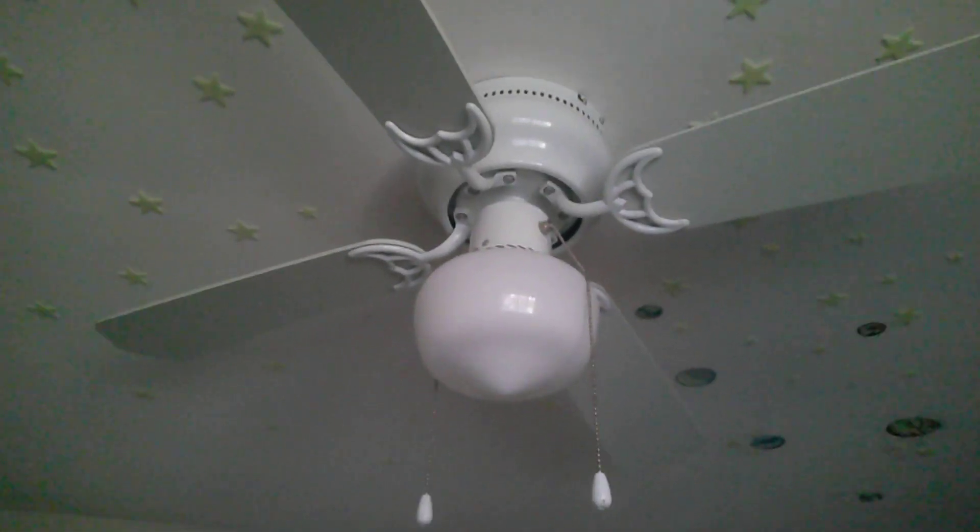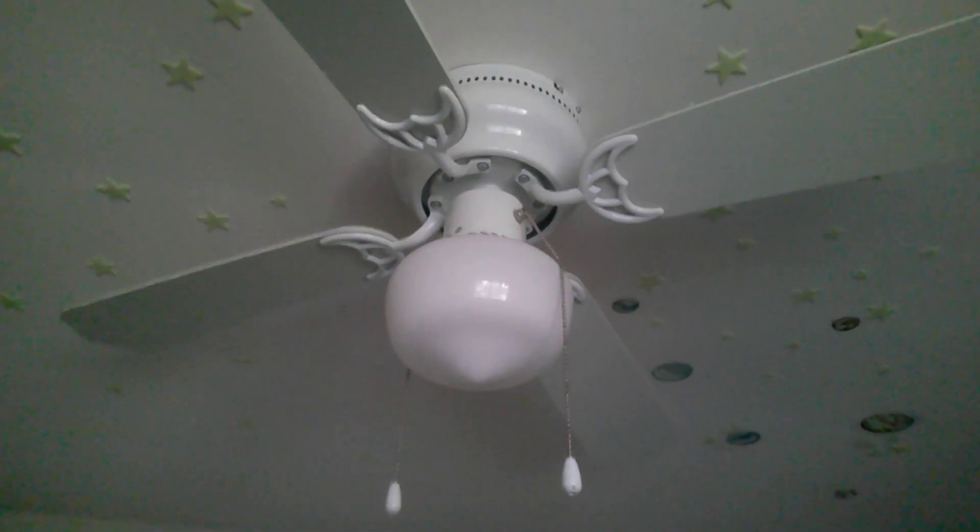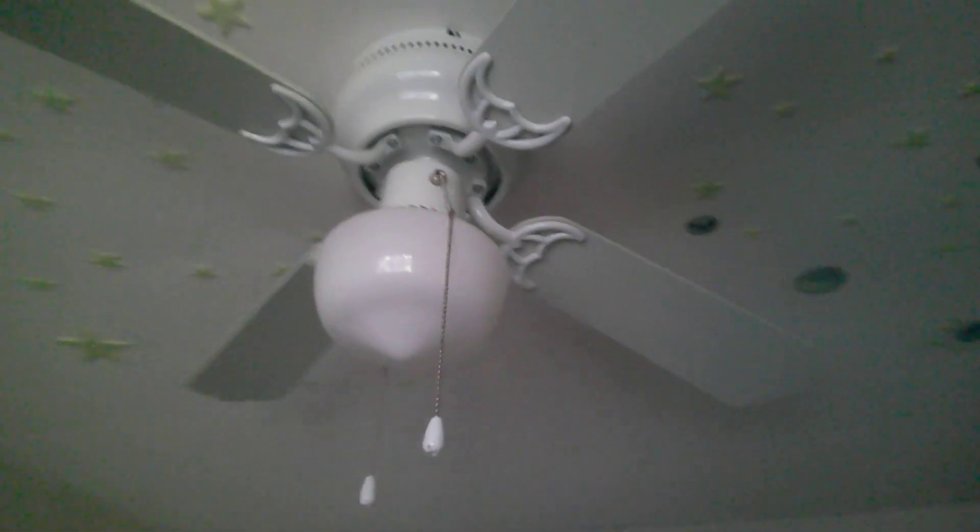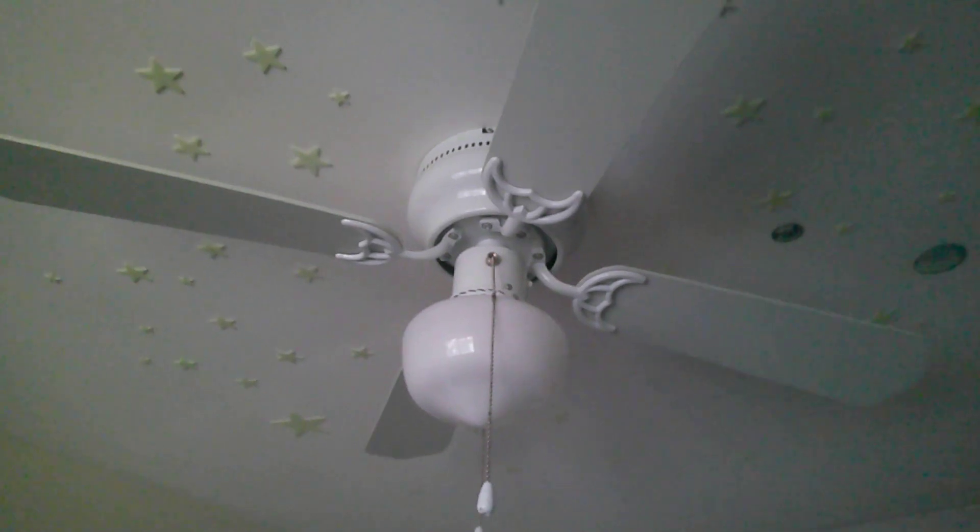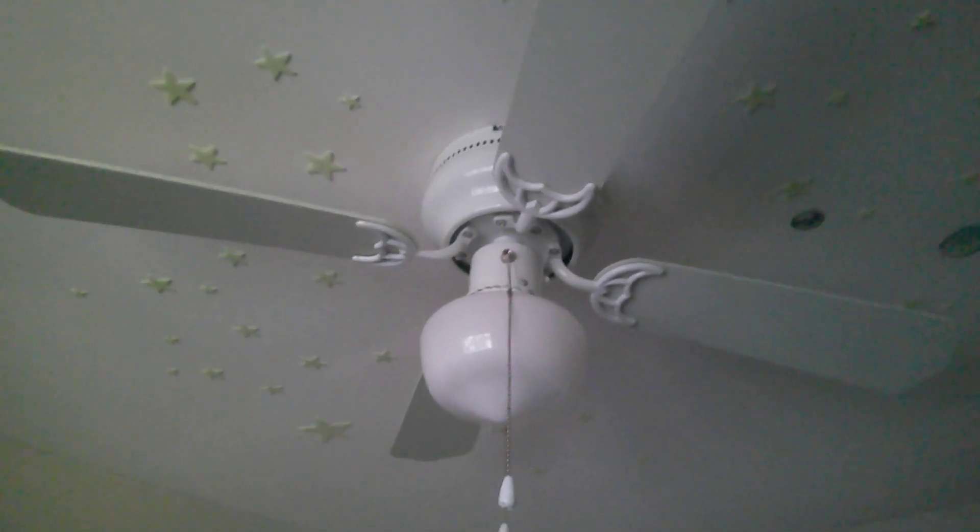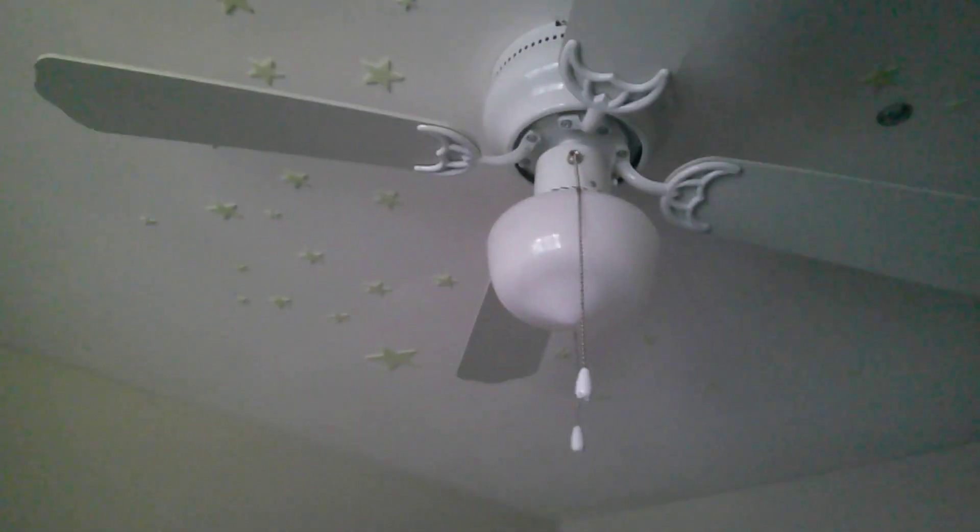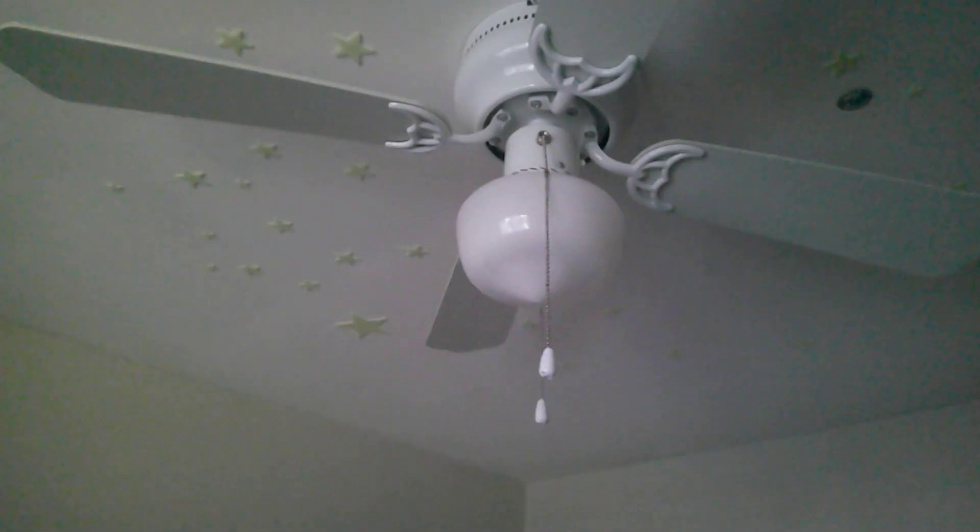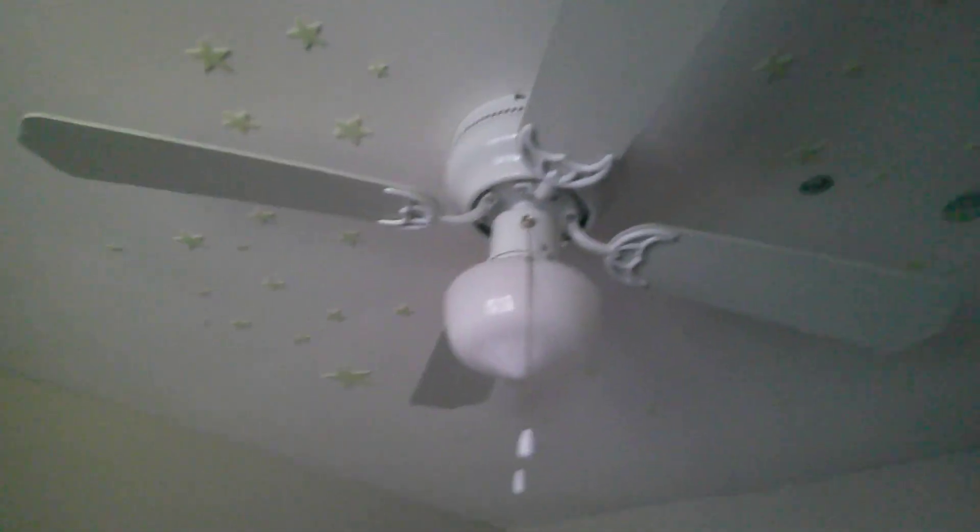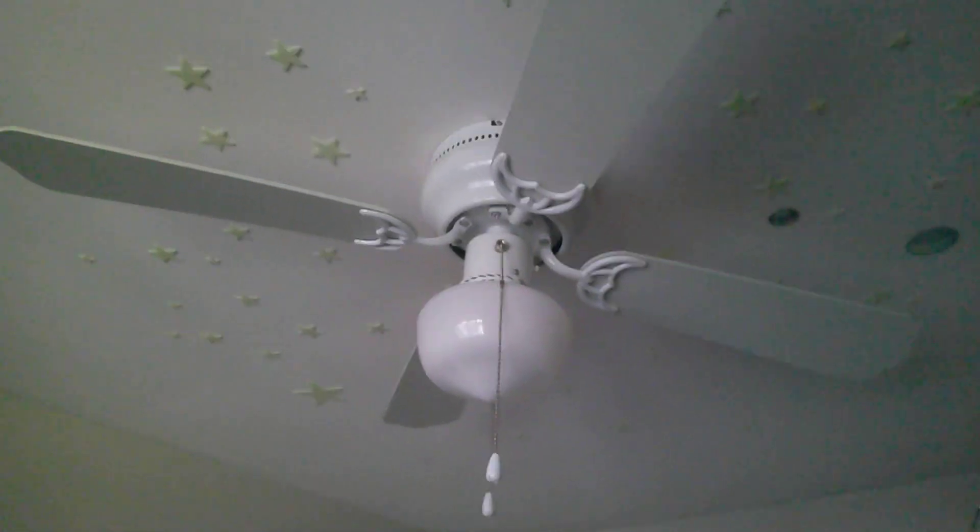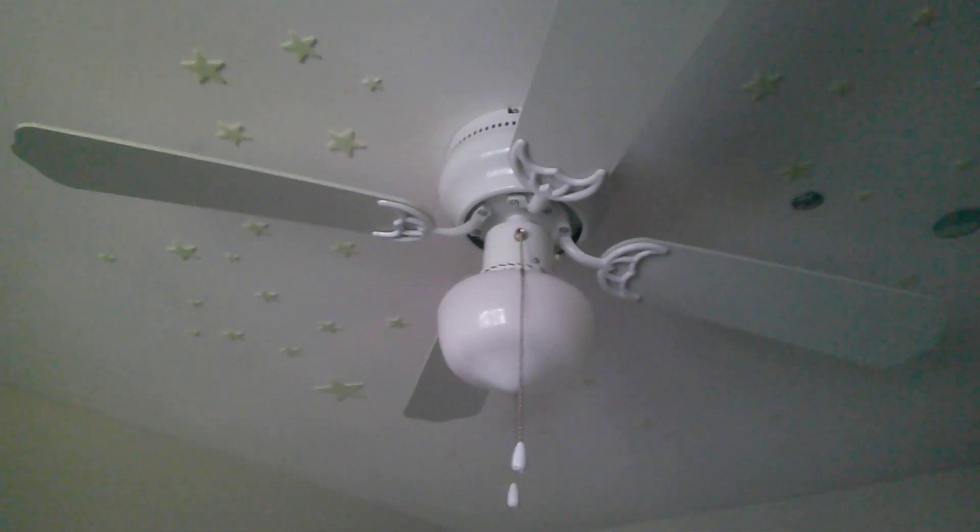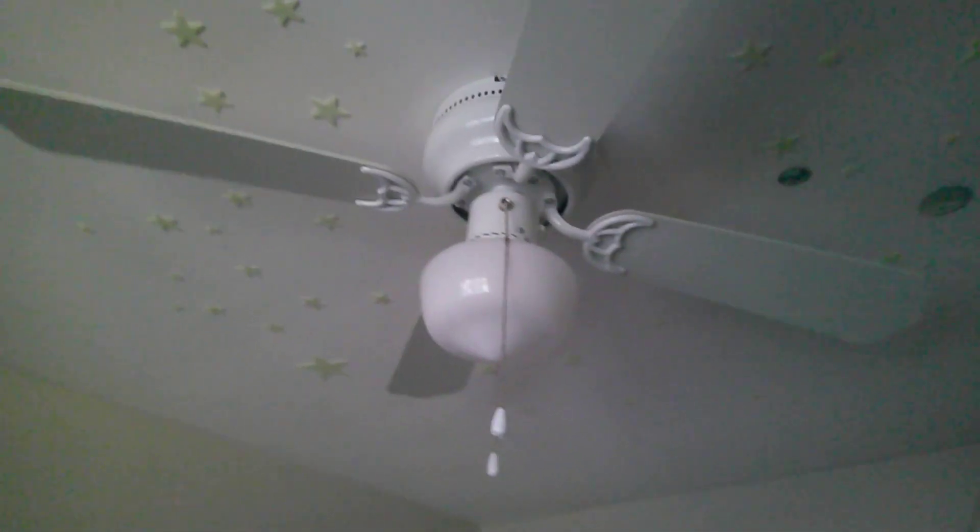Happy National Ceiling Fan Day 2023! Today I am going to do a video of this ceiling fan in my room, which is the 42 inch Hampton Bay Littleton, which you've seen in a couple of my other videos. You saw it in last year's National Ceiling Fan Day video, and also the year before.